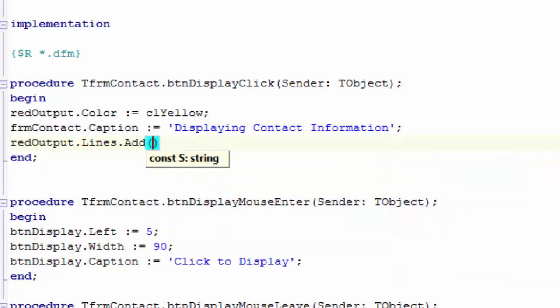Press the Enter key to autocomplete. Delphi types the add method and it also types an opening and closing bracket. You will learn about that later. But for now, you only have to know that Delphi presents brackets after the add method. Because it wants you to specify what you want to add to the lines of the rich edit.